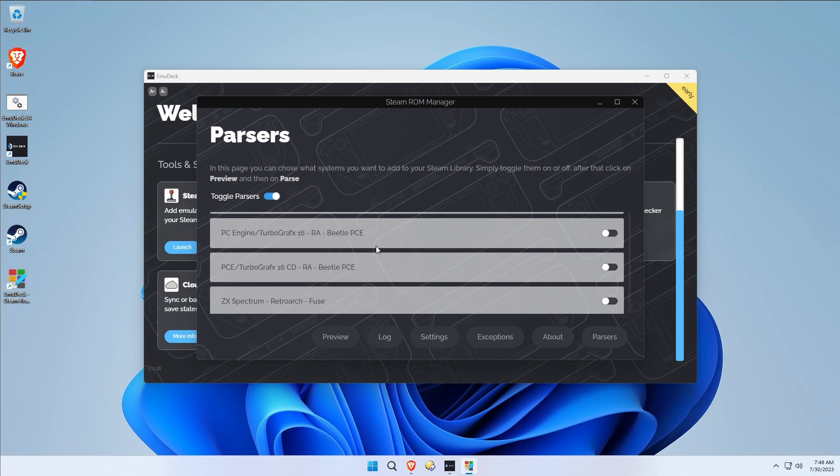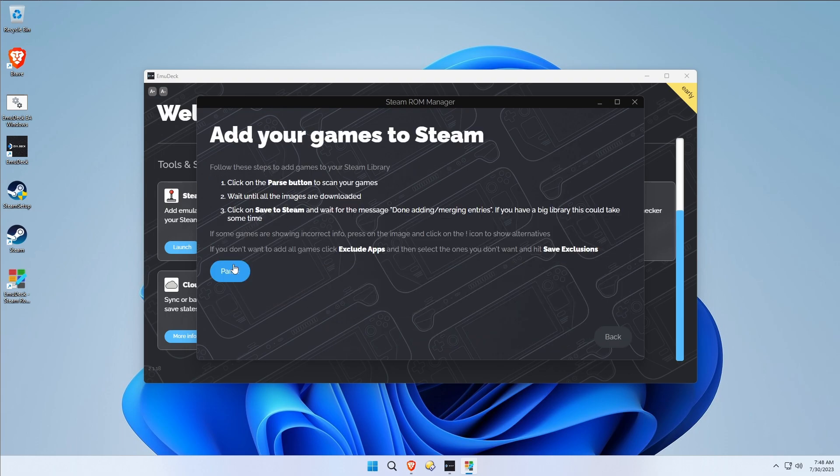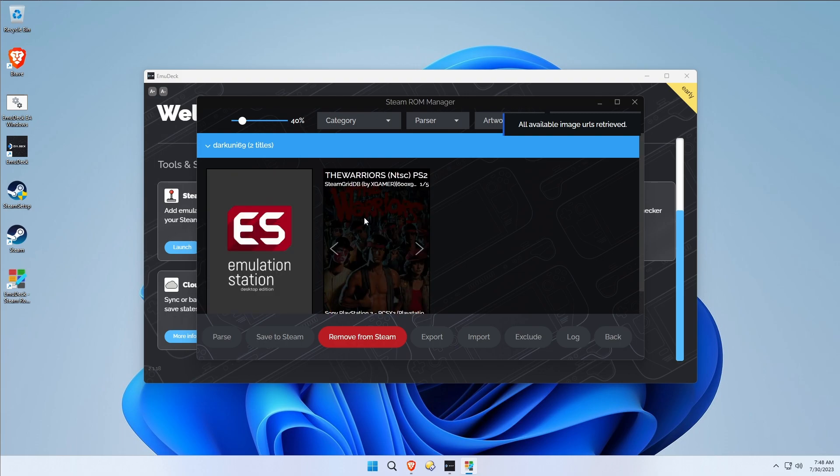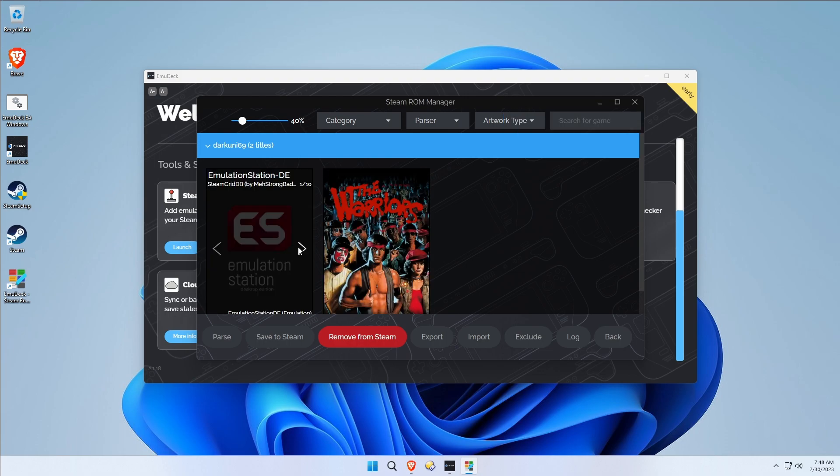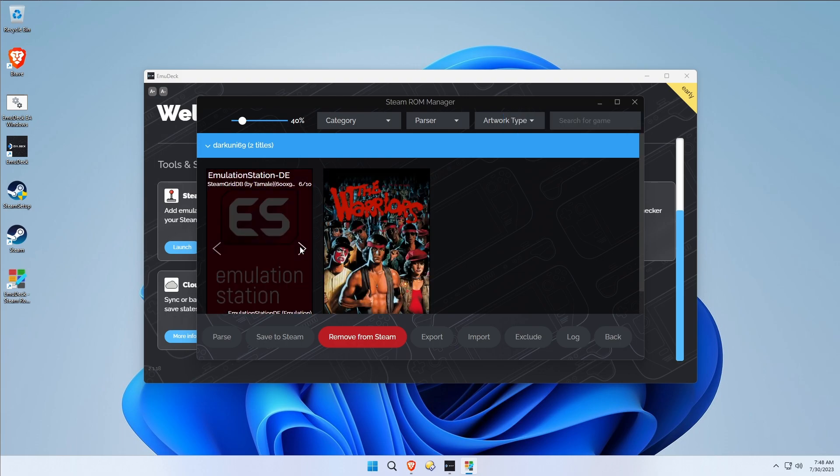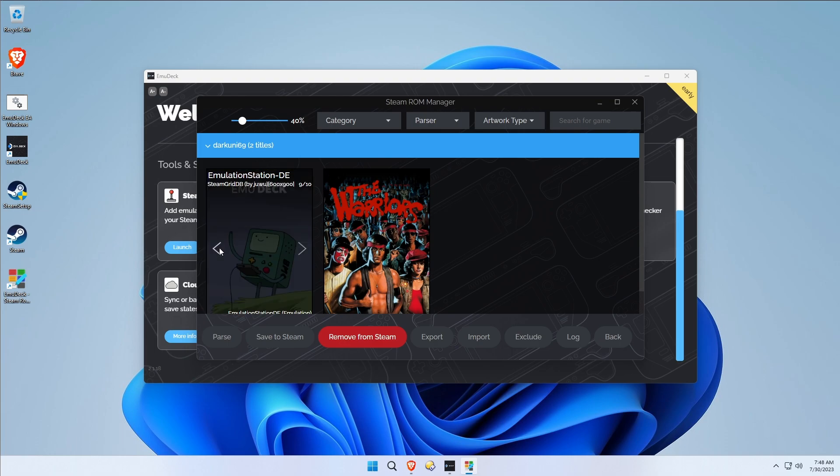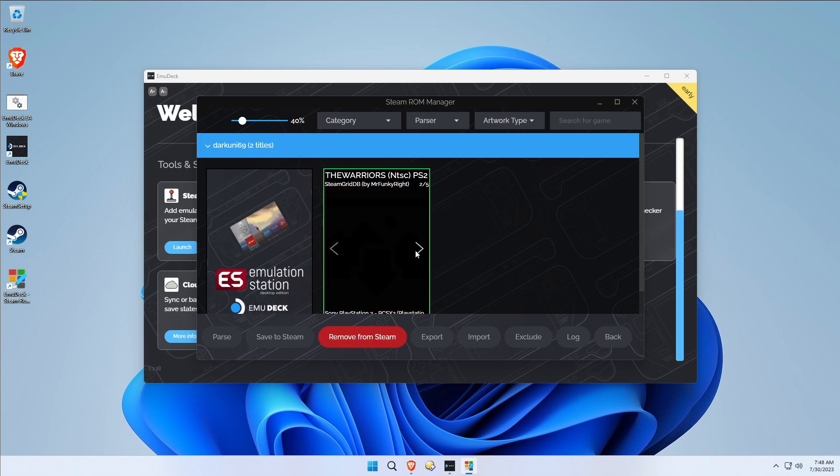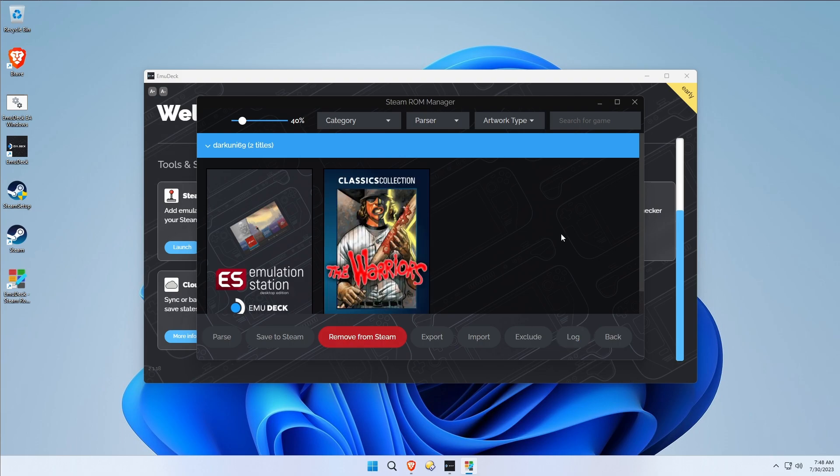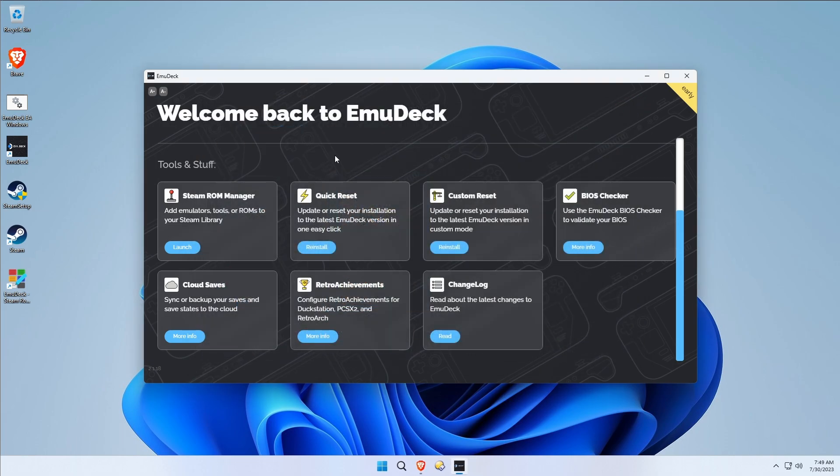I'm going to go again. I've got two items. These actually happen to be the two that I want. Baseball Furies, love that. I'm going to save those to Steam. Great. Done removing, done with entries. Perfect.